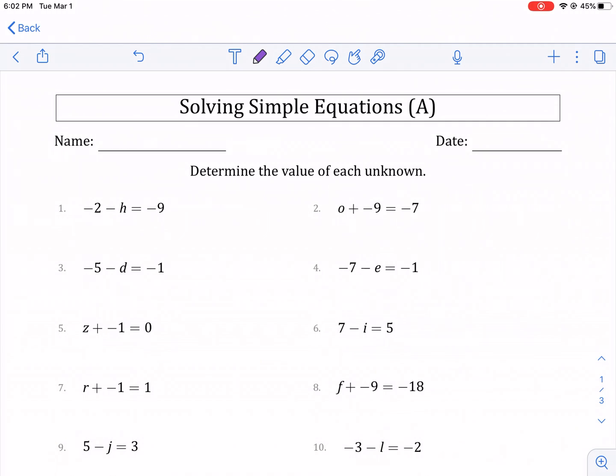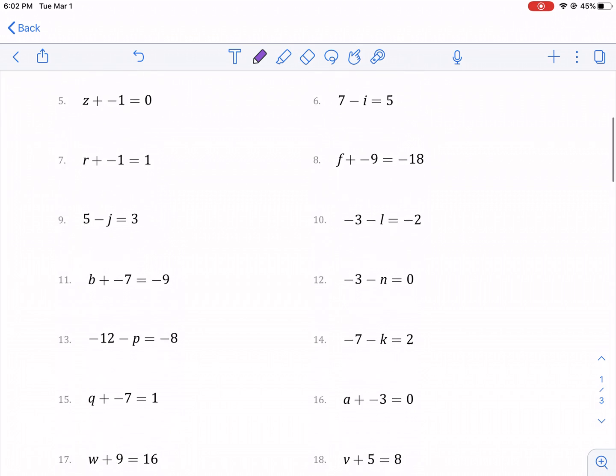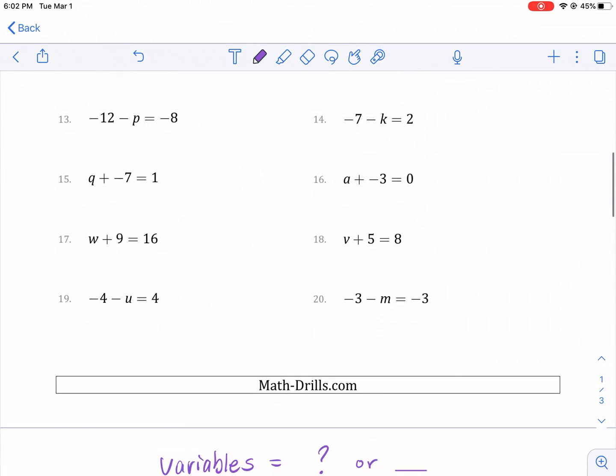Hi everyone, this is Mr. West. Today we're doing Solving Simple Equations. This is a worksheet from MathJournals.com. There will be a link in the description below if you want to check it out.